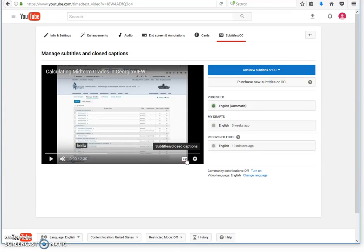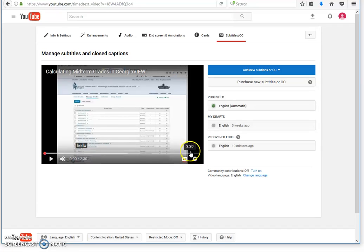If you don't see this, it may be because you just uploaded your video. You need to wait about 20 minutes after you've uploaded your video to be able to see this screen.